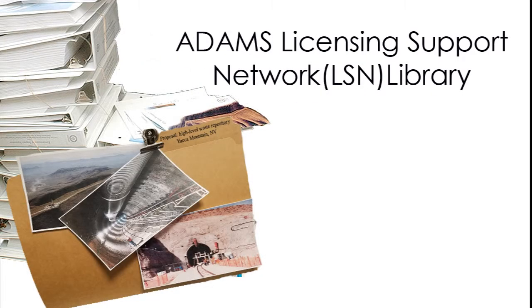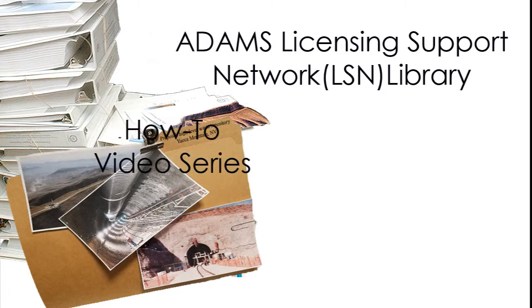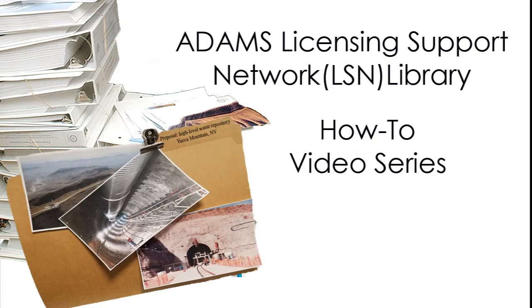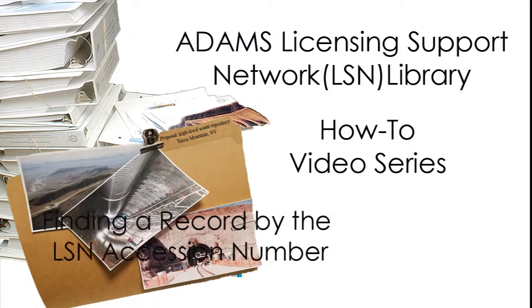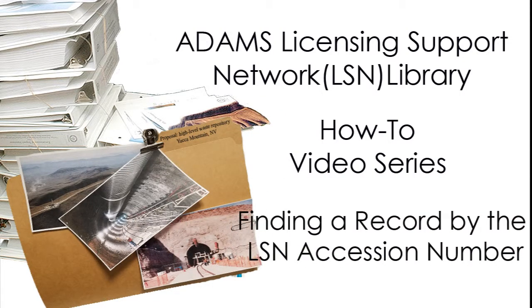The NRC-ADAMS Licensing Support Network Library How-To Video Series: Finding a Record by the LSN Accession Number.